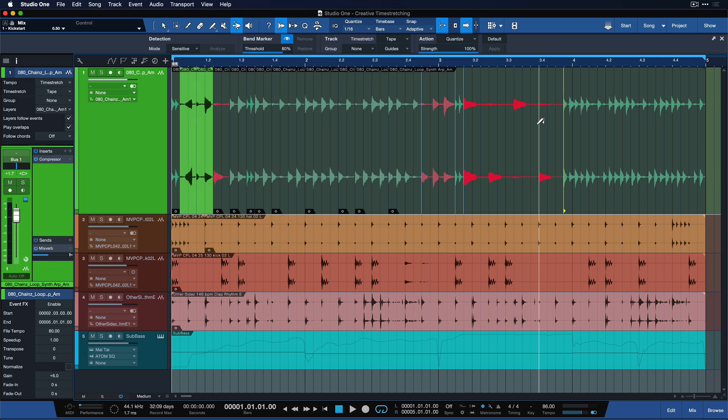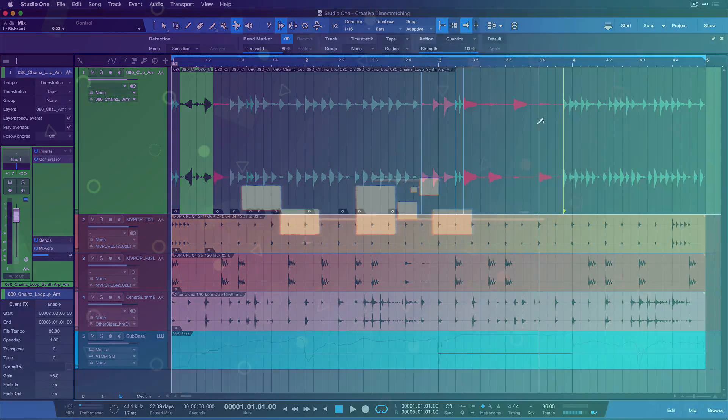There's tons of ways you can utilize time stretch tape to get some really creative results. Have some fun and enjoy making music.